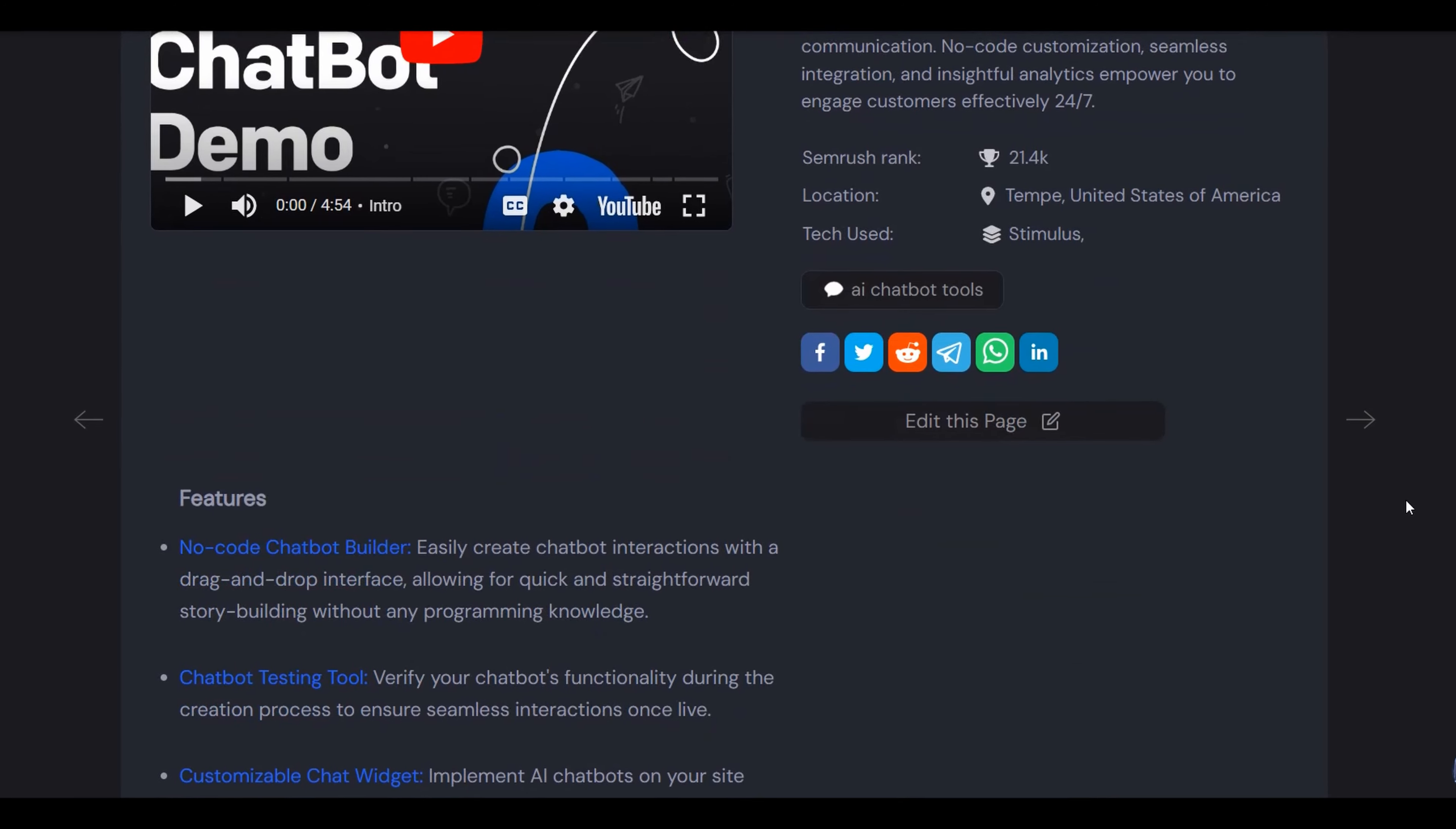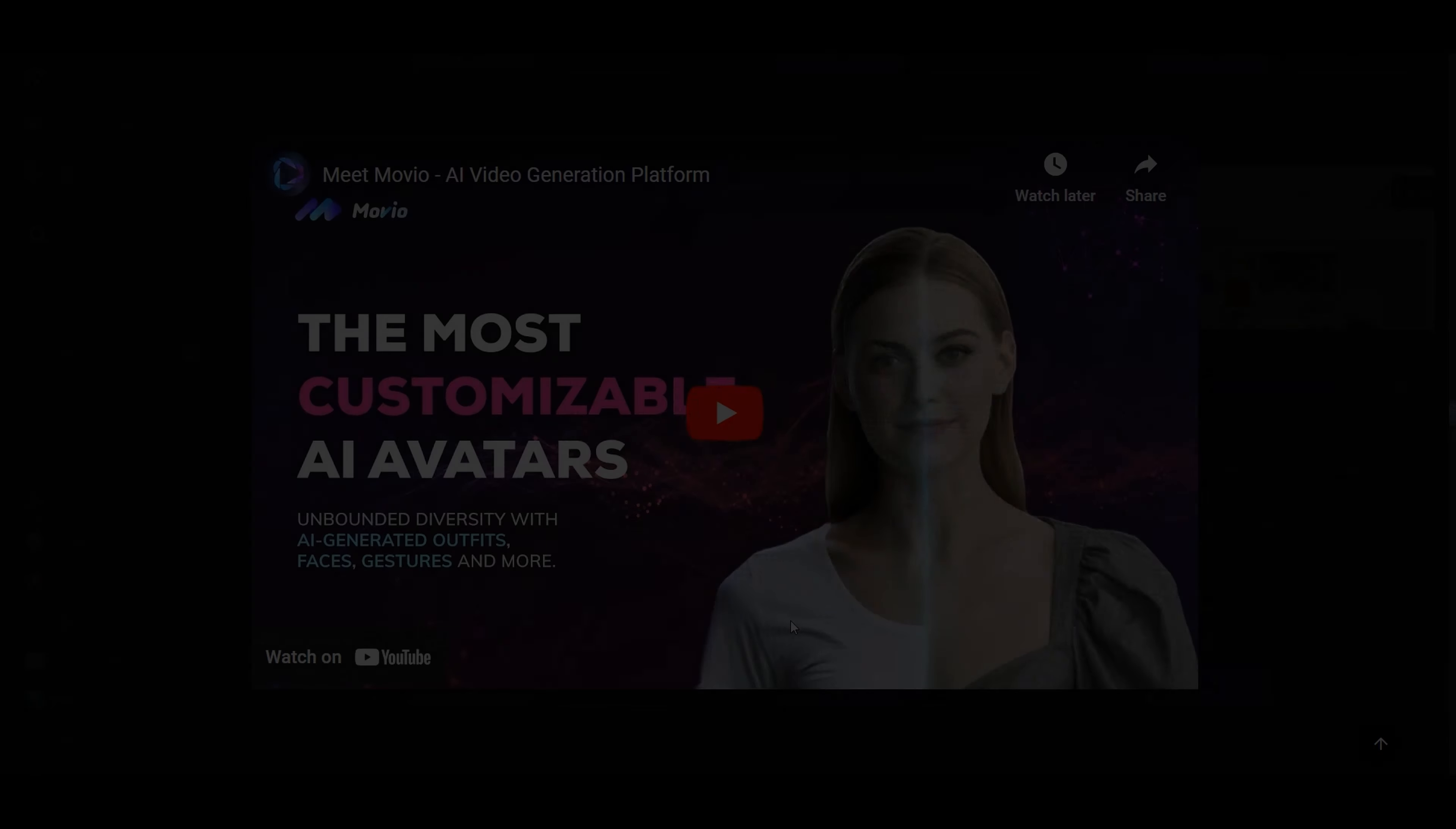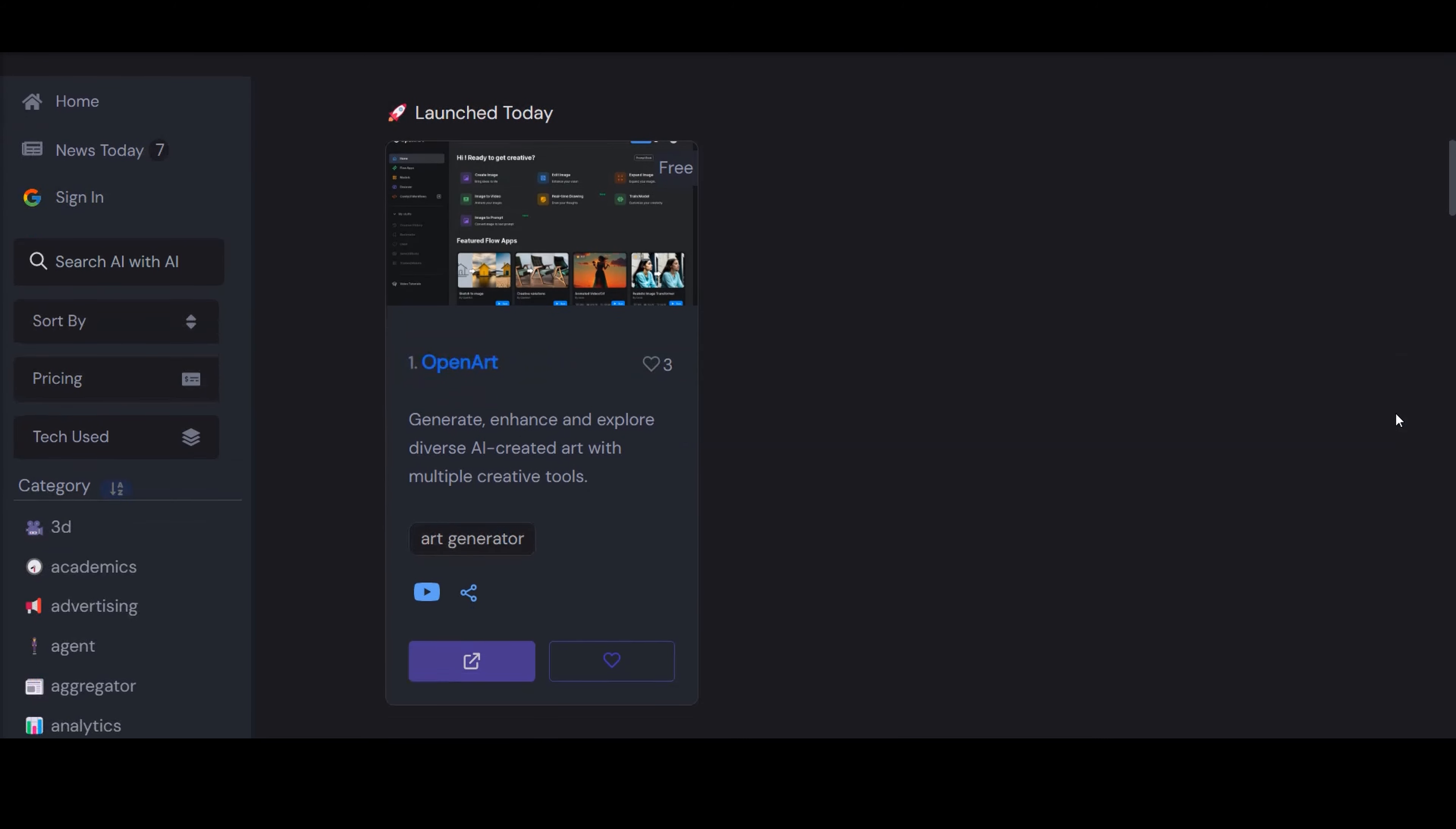Each tool on AIToolhunt.com is accompanied by a detailed page, offering an in-depth look at features, use cases, and, for many tools, a YouTube demo button. This feature provides a visual and practical insight into how these tools operate in real-world scenarios.